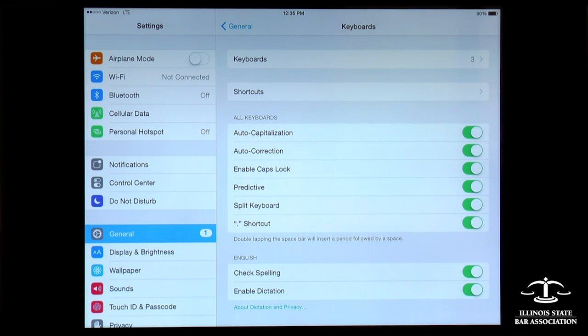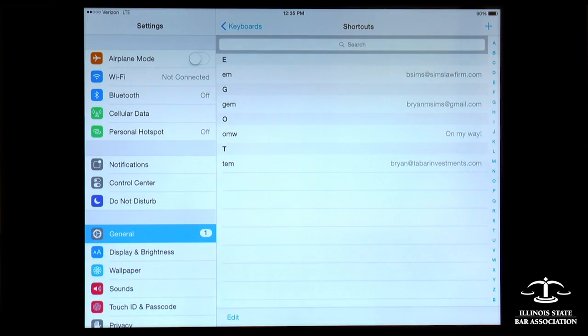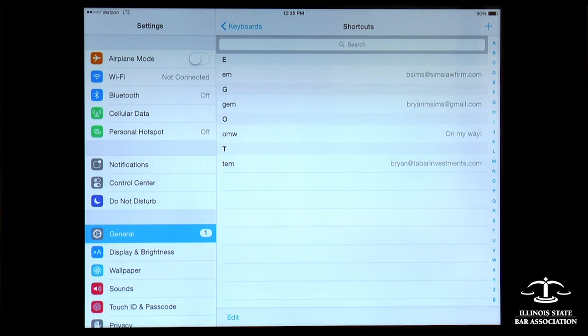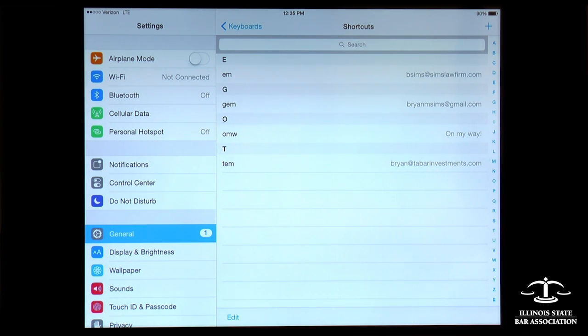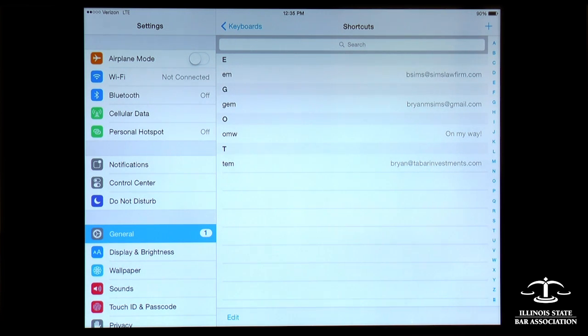The one we're looking for is shortcuts, and that's really what these are. They're just shortcuts. You can see I've got three email addresses on here. Plus, there's one shortcut that comes built into your iPad. If you type OMW, it automatically generates the word on my way.